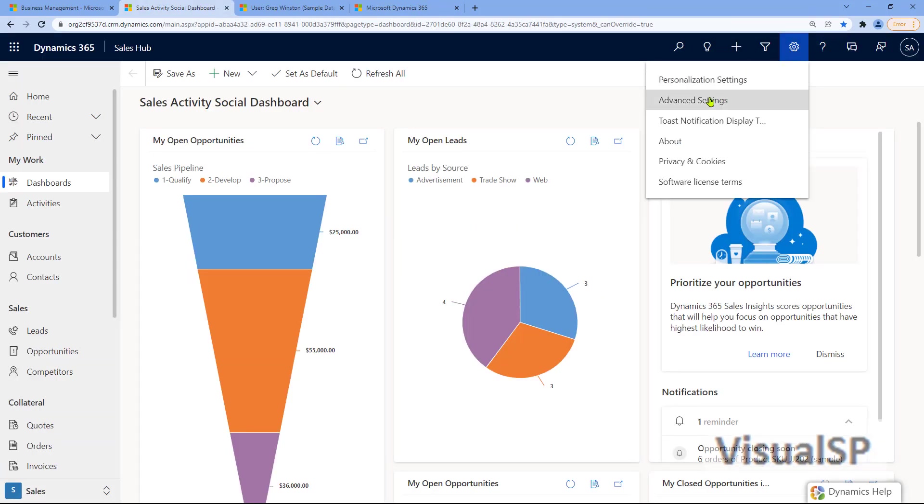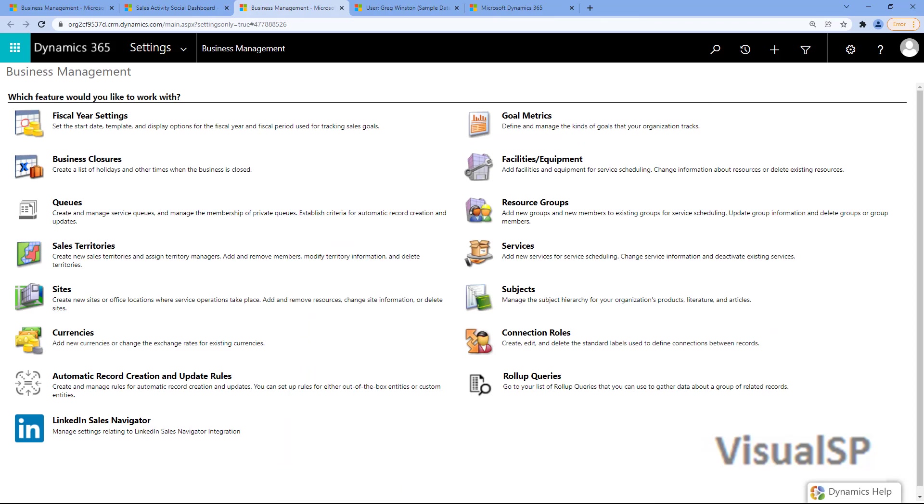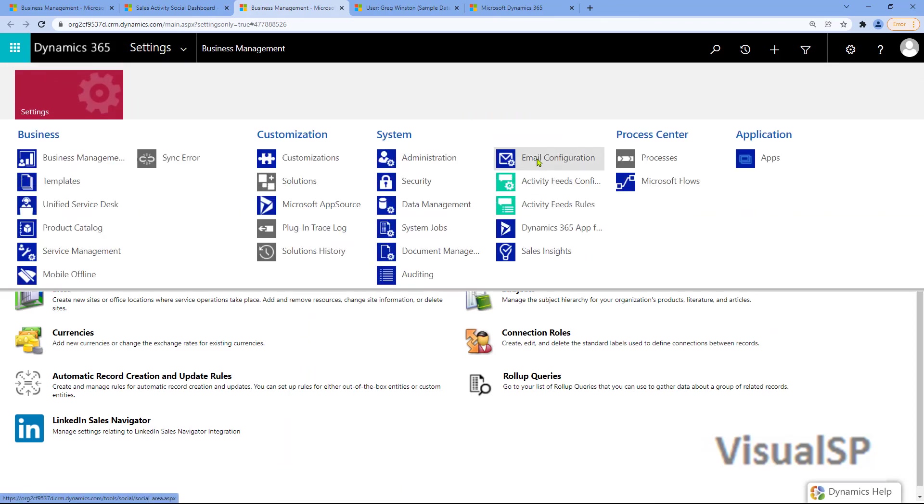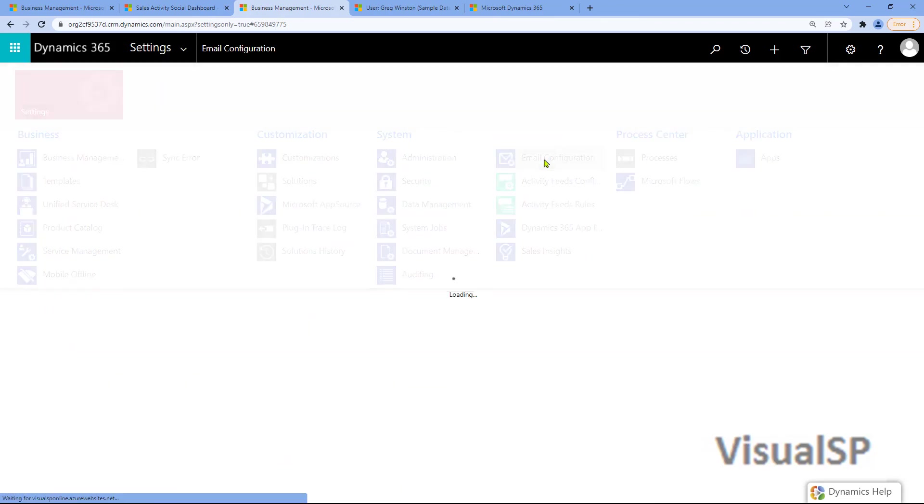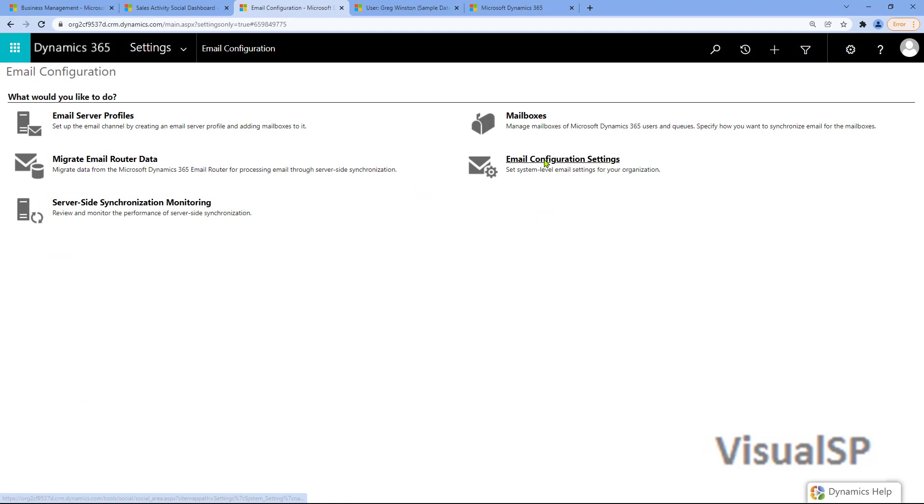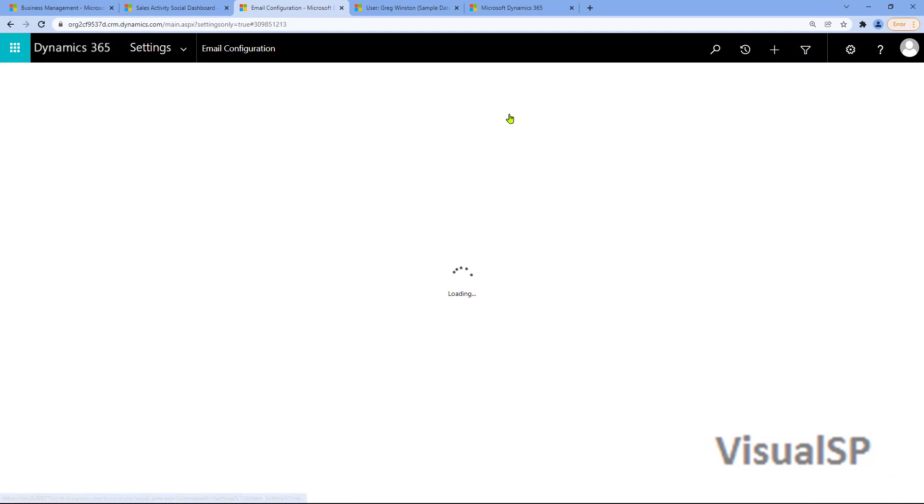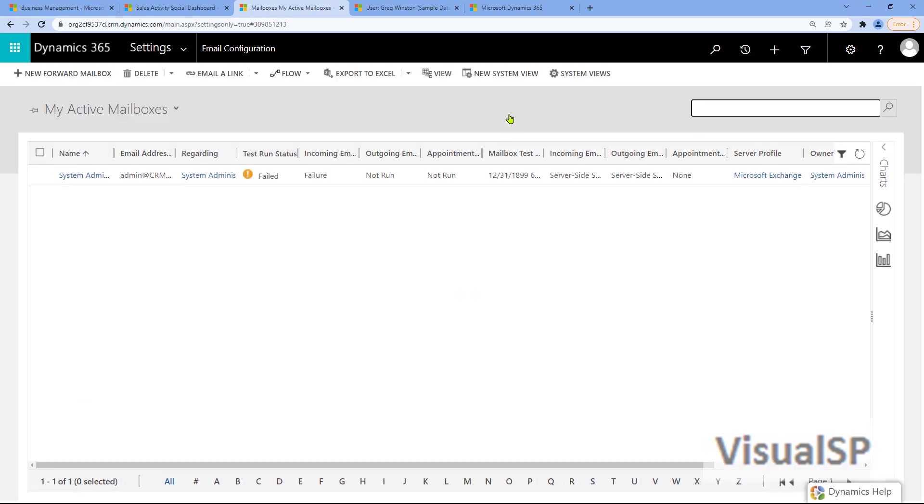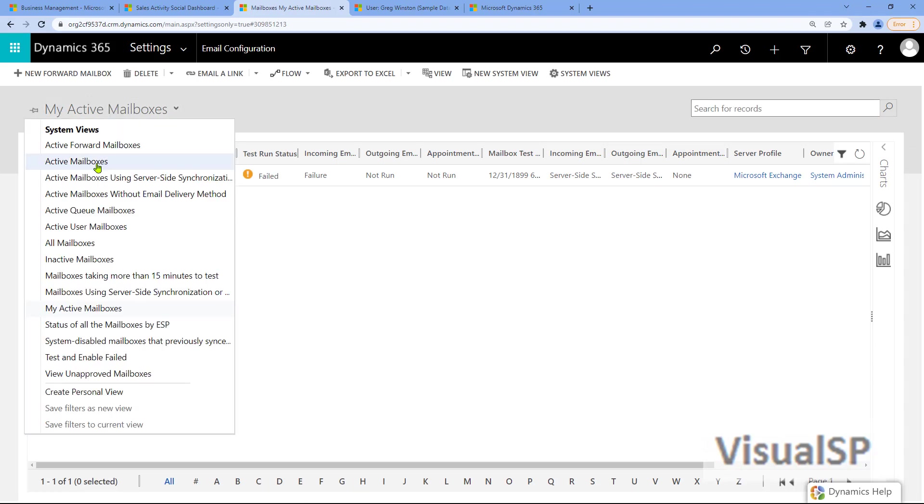Back in Dynamics, go to Advanced Settings again. Go to Settings in this case, and Email Configuration. You want to go to the mailbox over here. So for mailboxes, look for active mailboxes by using this filter on top left.